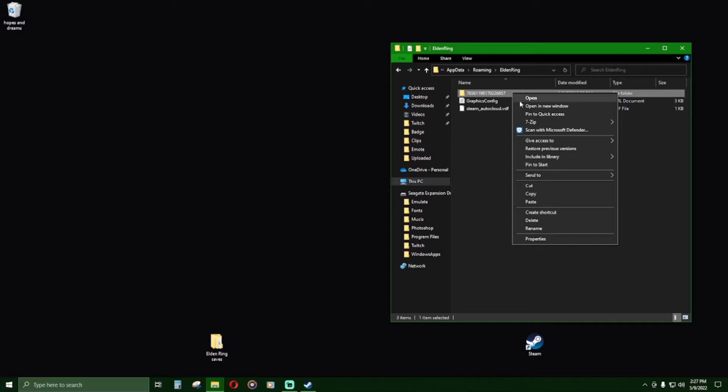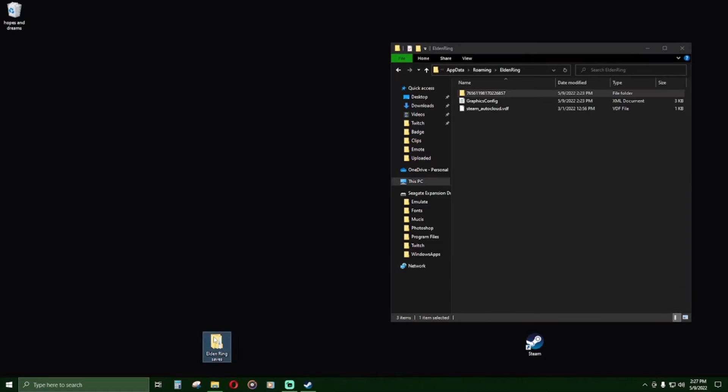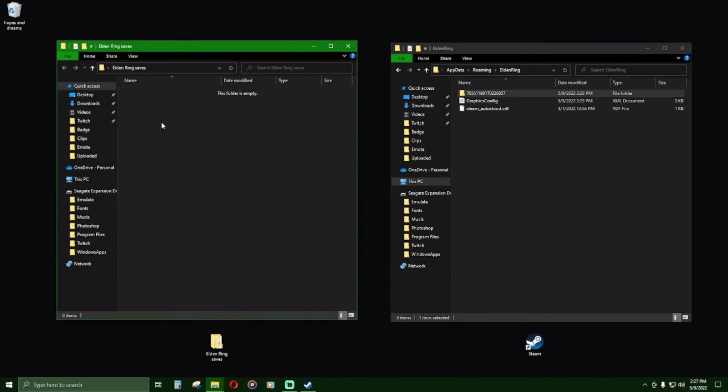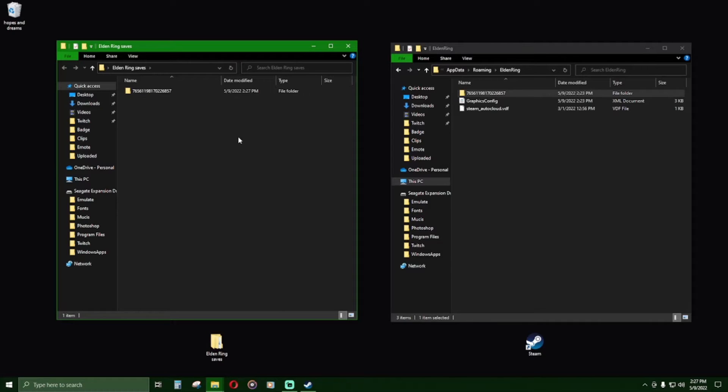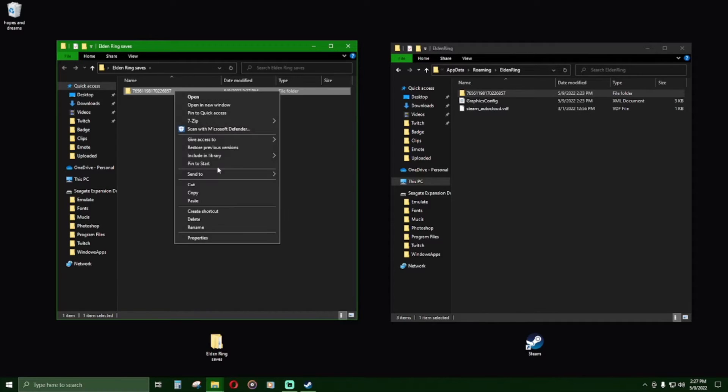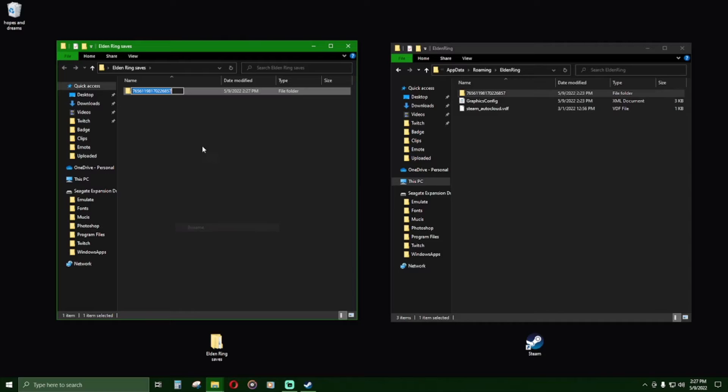Copy the numbered folder and paste it into the file location that you created earlier. This will effectively make a save state or backup of all your character saved data that will remain unaffected by in-game changes. Slightly alter the folder name to know that this is your first 10 characters.